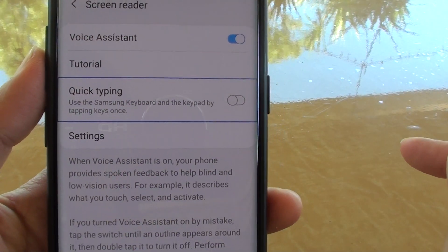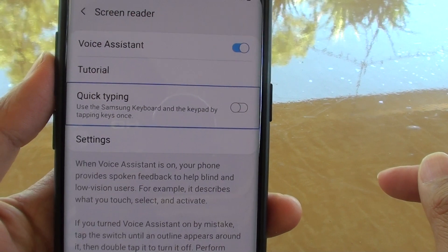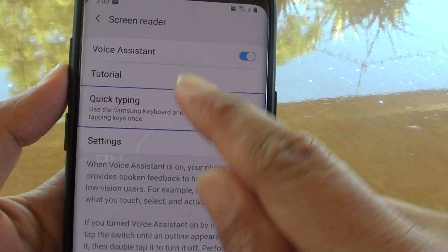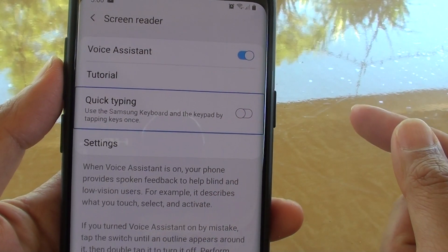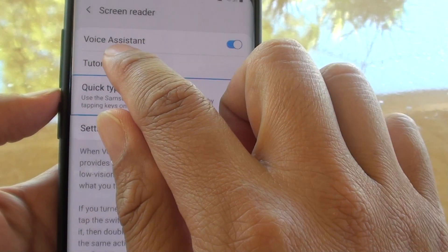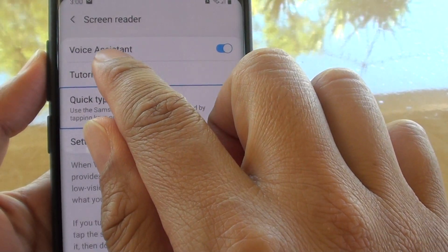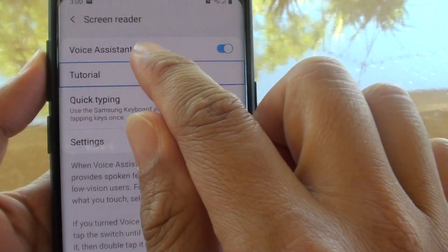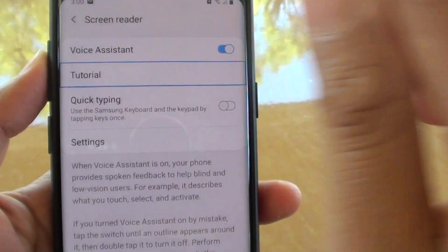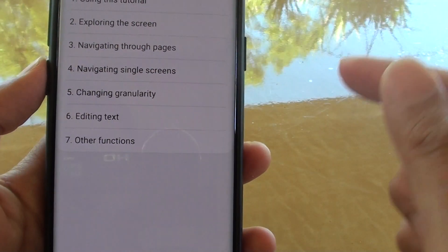You can see when we tap on certain items it reads them aloud. So if you want to go into a tutorial, first you have to tap on that, then double tap to open it.